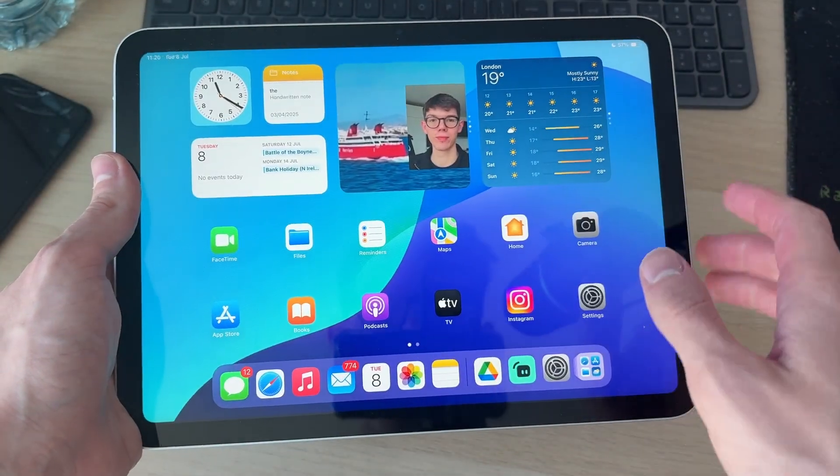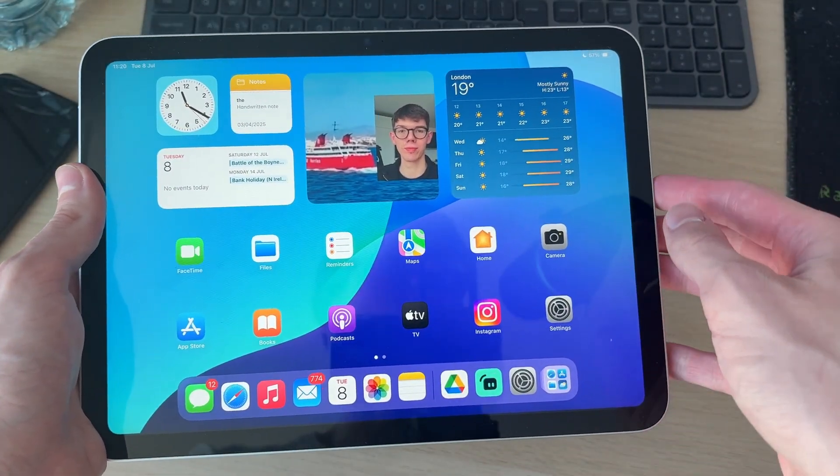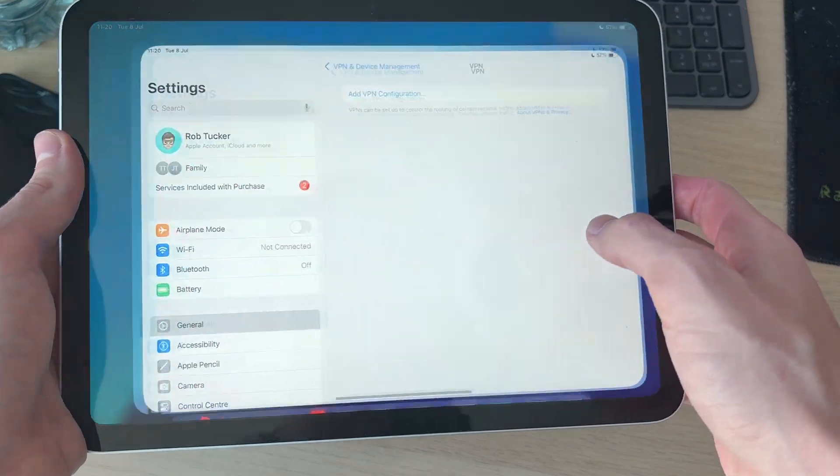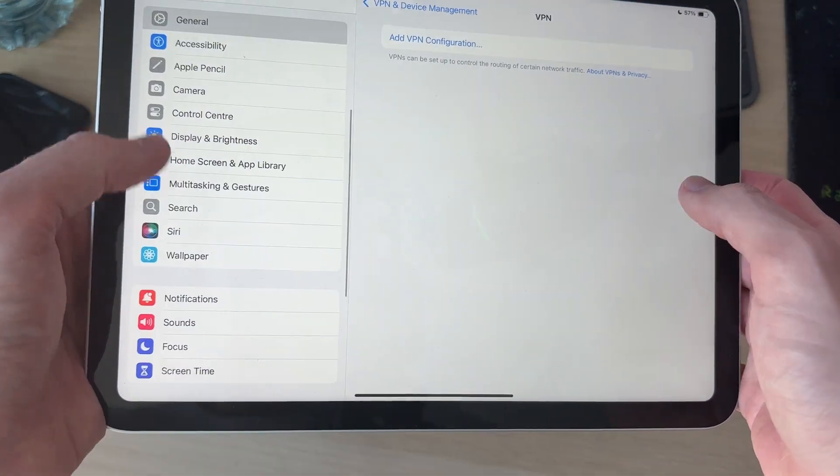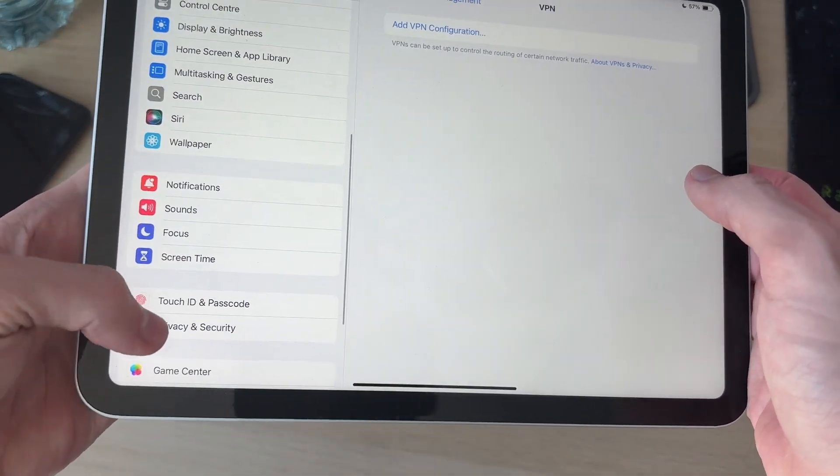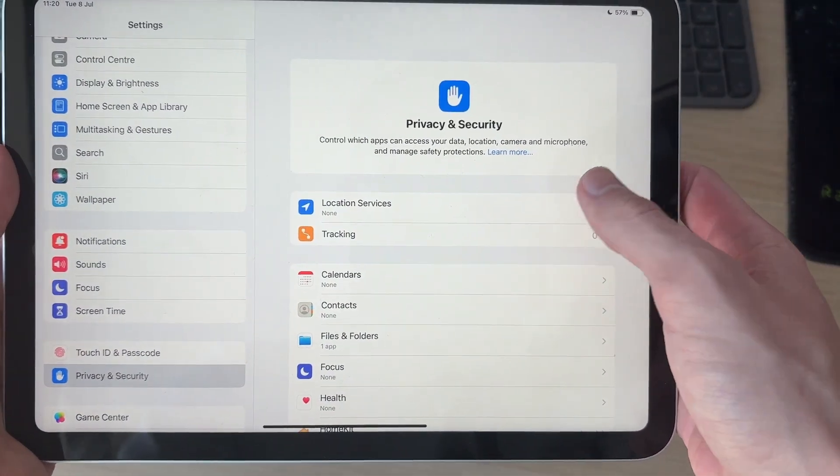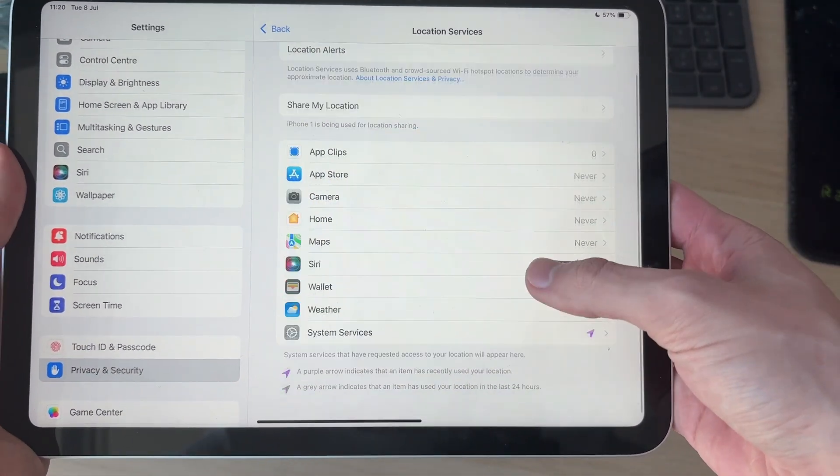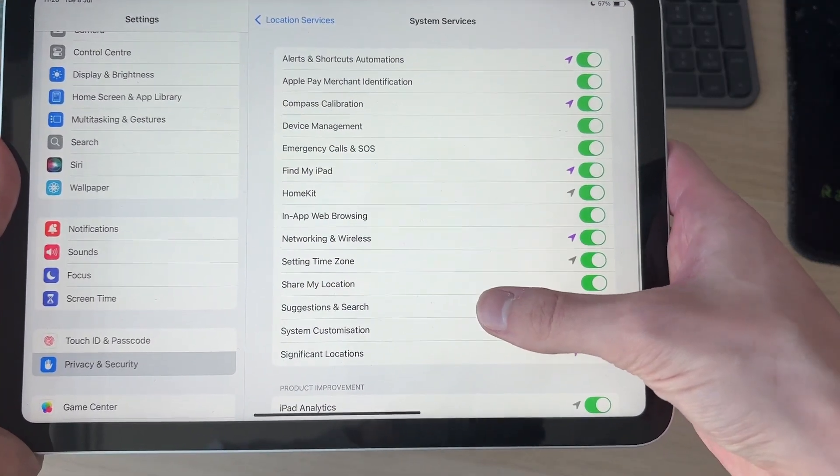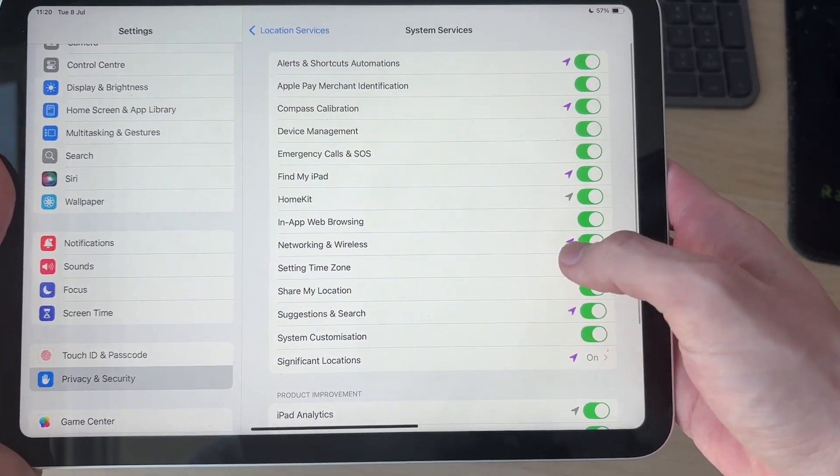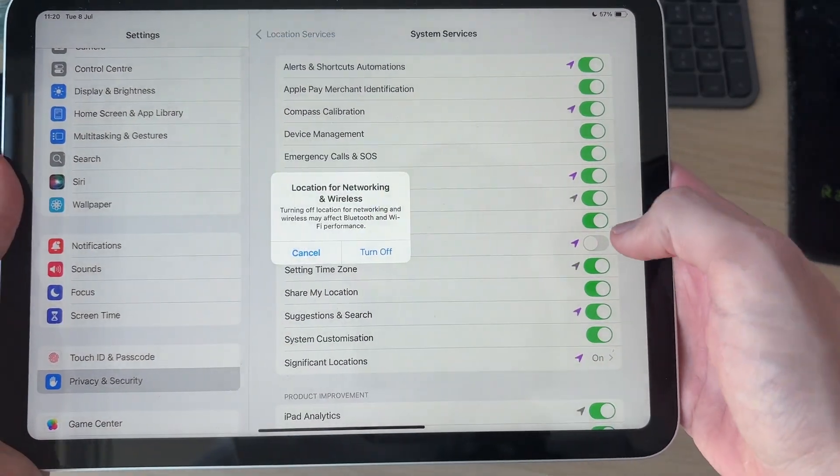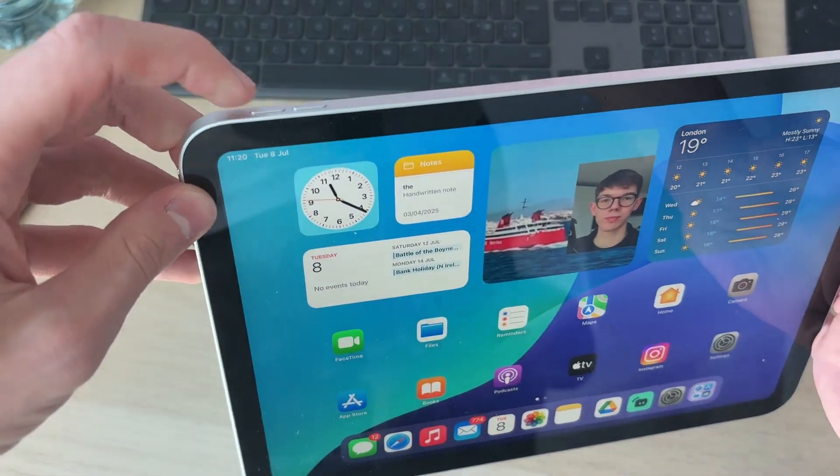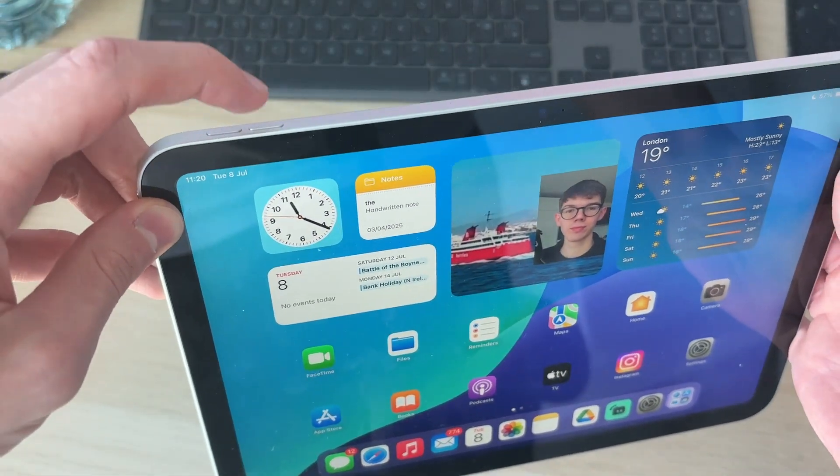If it does, then great. If it still doesn't, then come back to your Settings, find the option for Privacy and Security, Location Services, find System Services, and try switching off Networking and Wireless like so. Confirm your decision. With that turned off, press the volume increase then decrease and hold down the side power button.